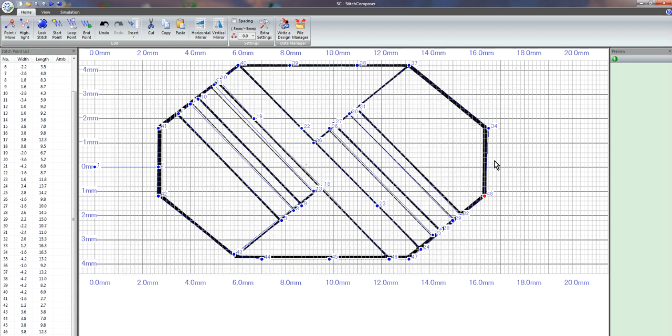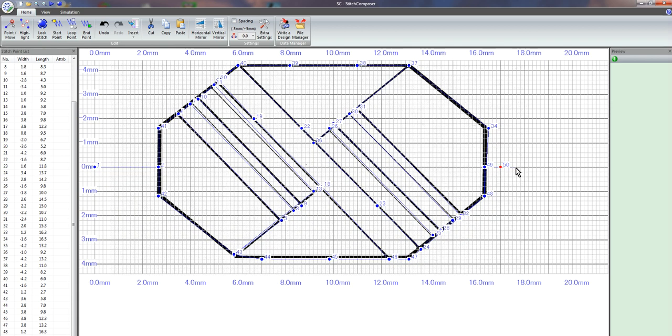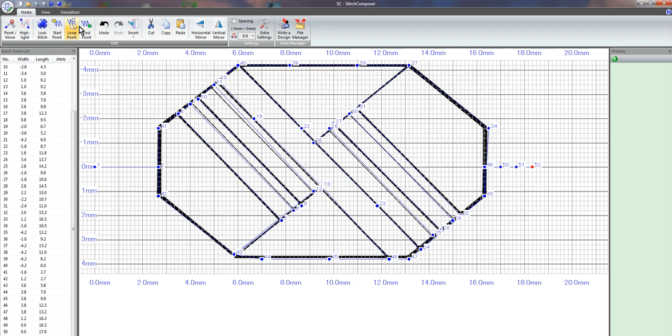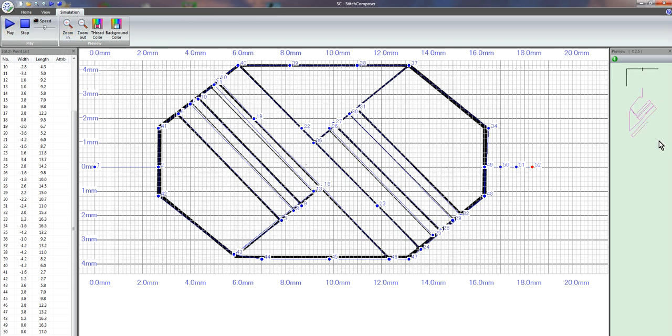We're going to go up here to the center and then do a 1, 2, 3. Okay, so that is actually going to be the stitch. And if you look at your simulation for it, you can see it over here as it's actually trying to stitch it out.